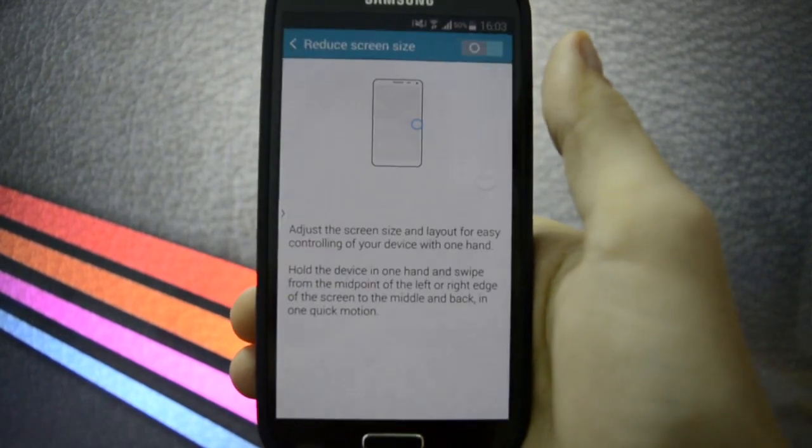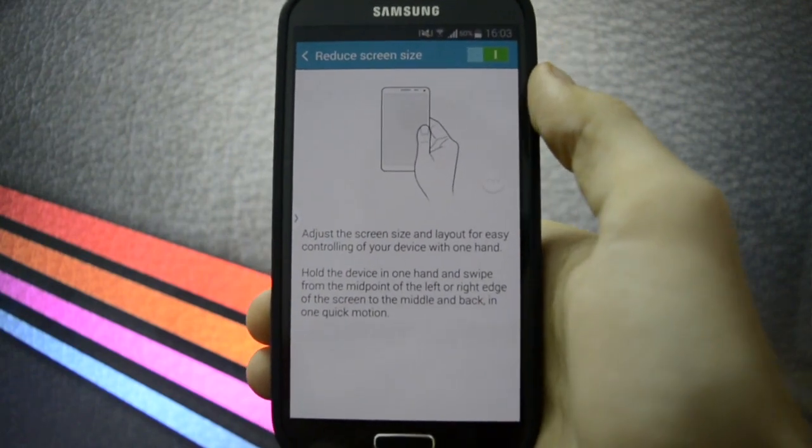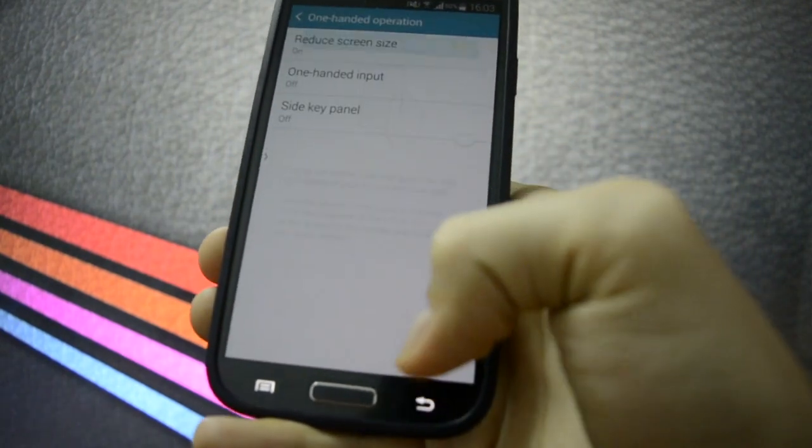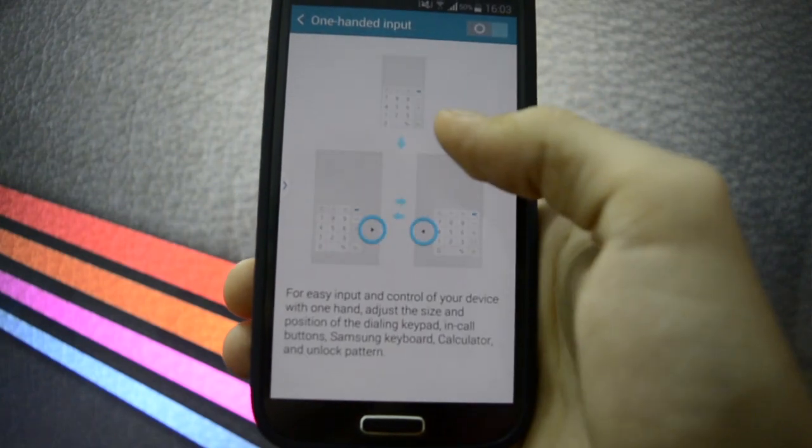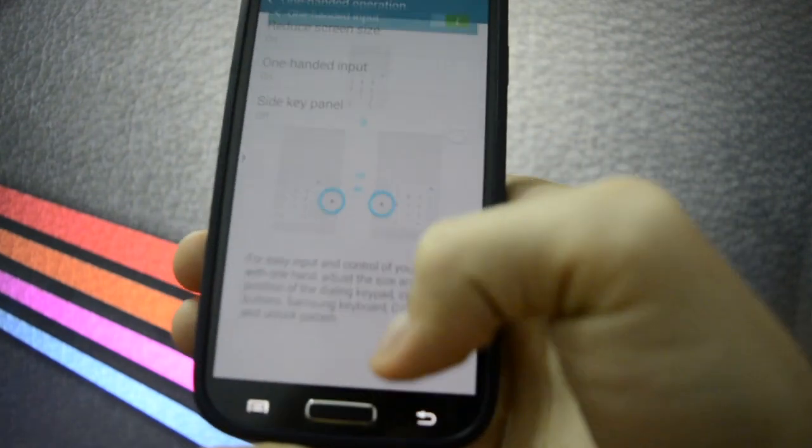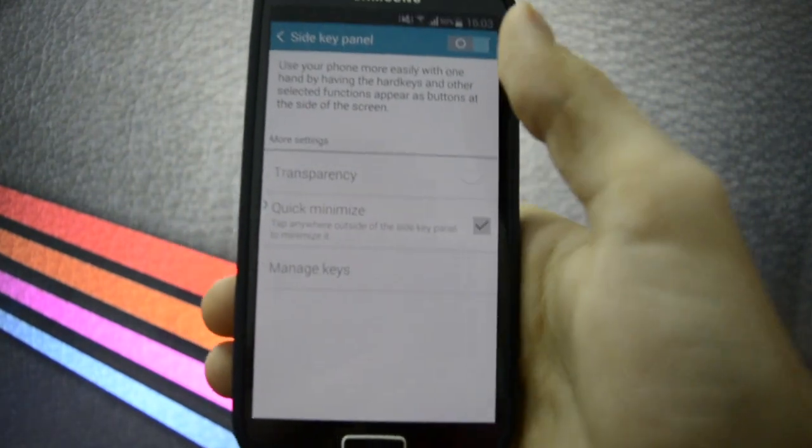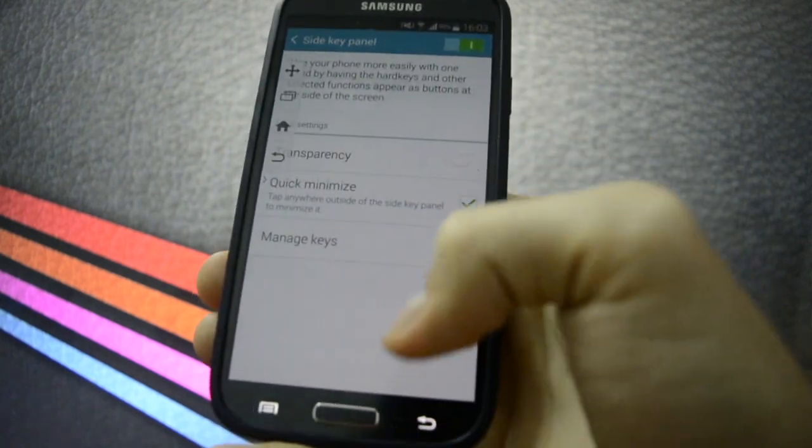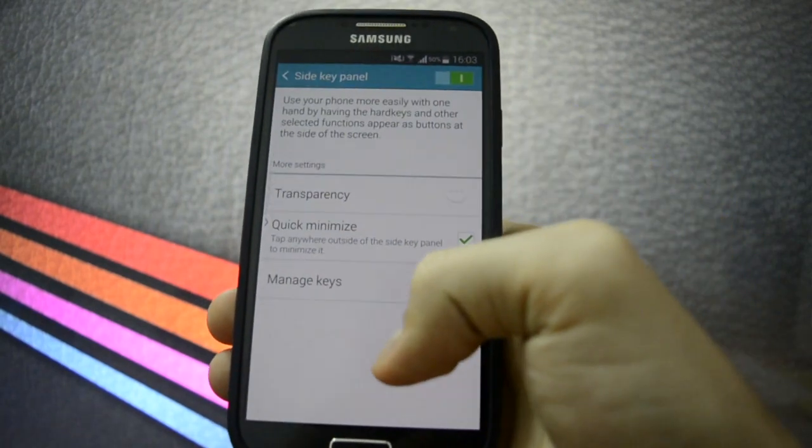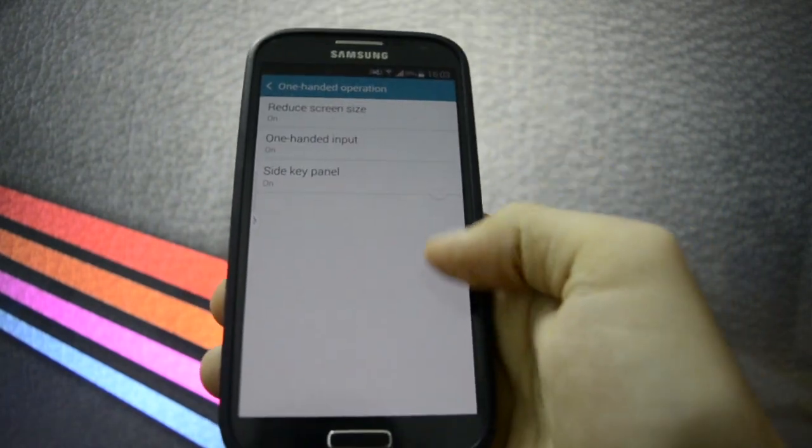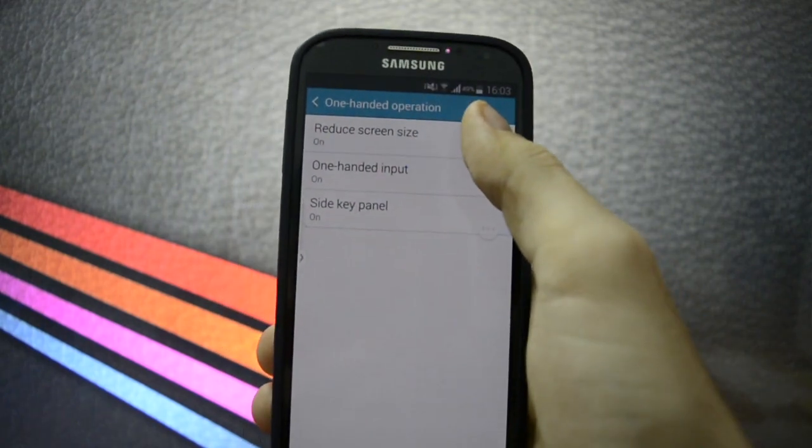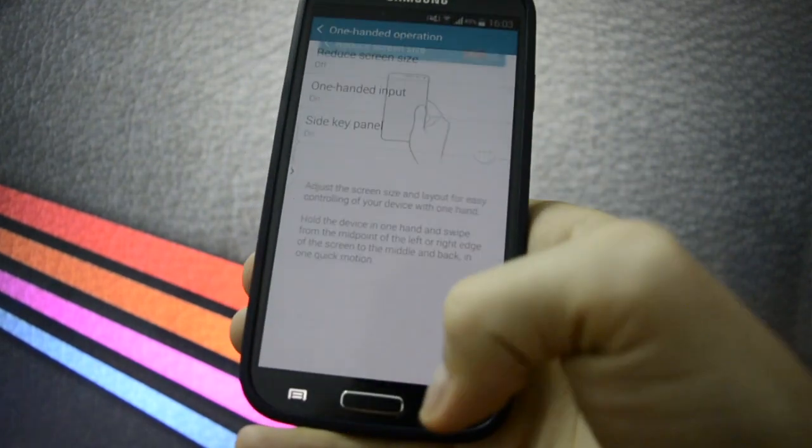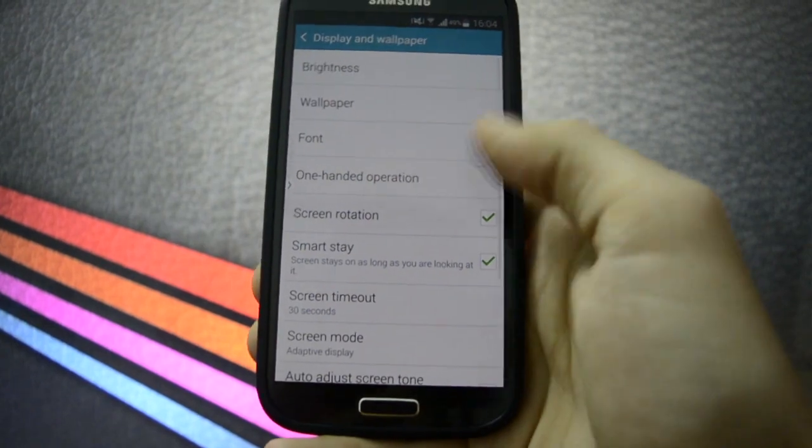Smart stay. One-handed operation. Reduce screen size. One-handed input. Slide key panel. Why doesn't it work? I thought it was going to reduce it. Well, it doesn't really matter. I won't be using this.